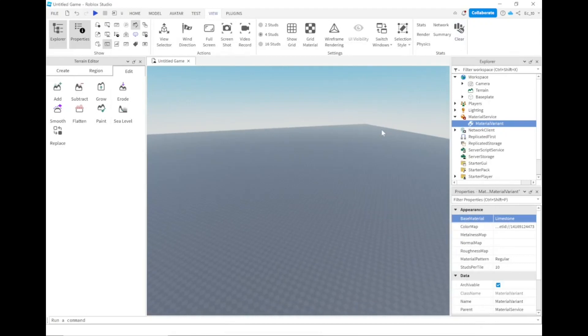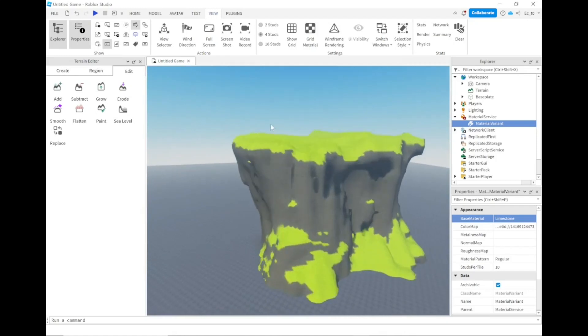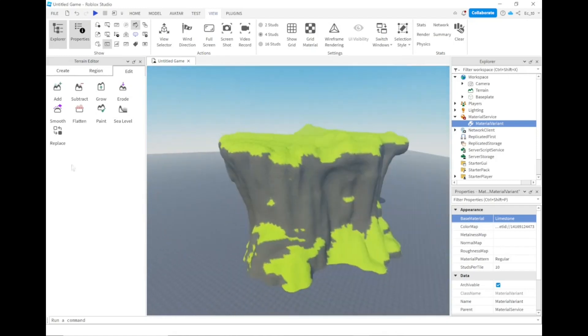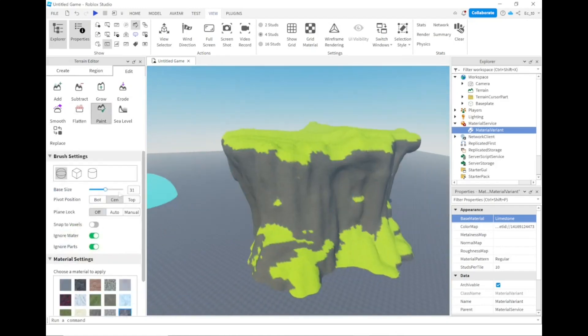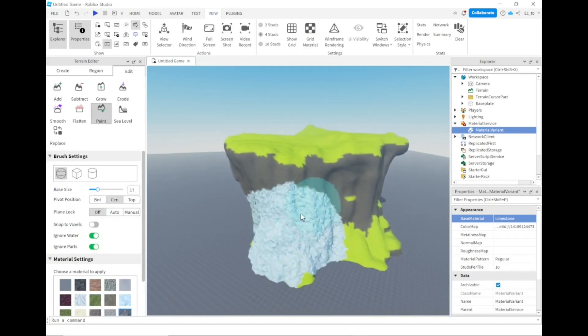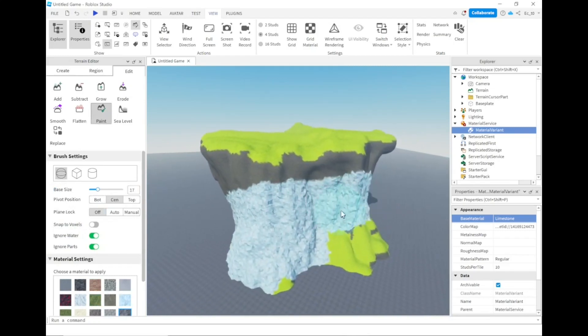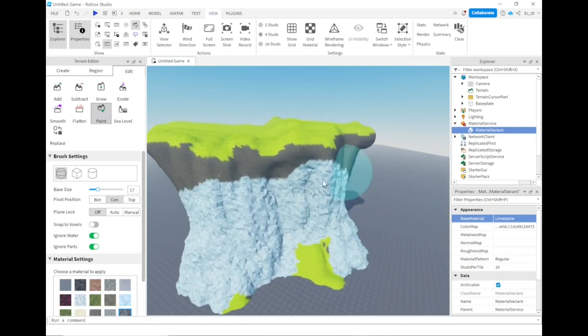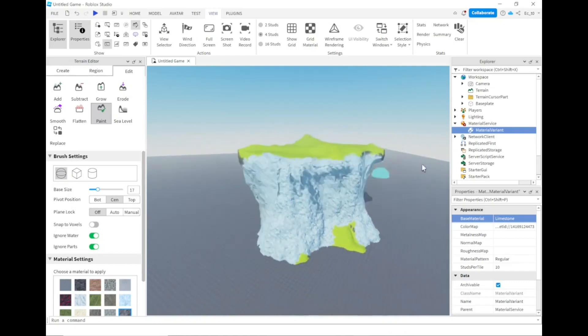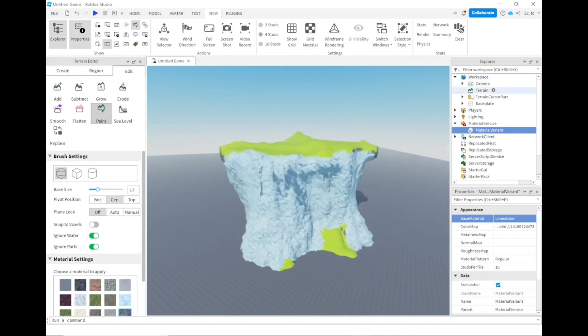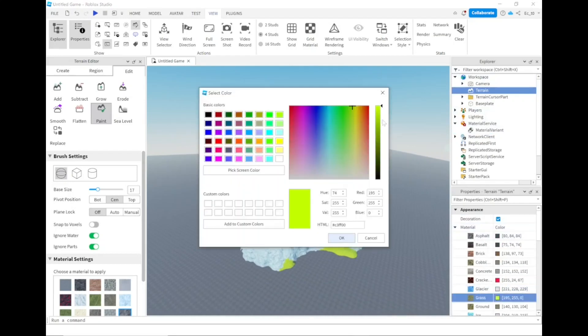Alright, so this is my terrain tips and tricks video. My first tip is material variants. These are sometimes overlooked for some weird reason, but they can be really powerful when used correctly. For example, right now I'm just painting rock on my terrain that I made real quick.